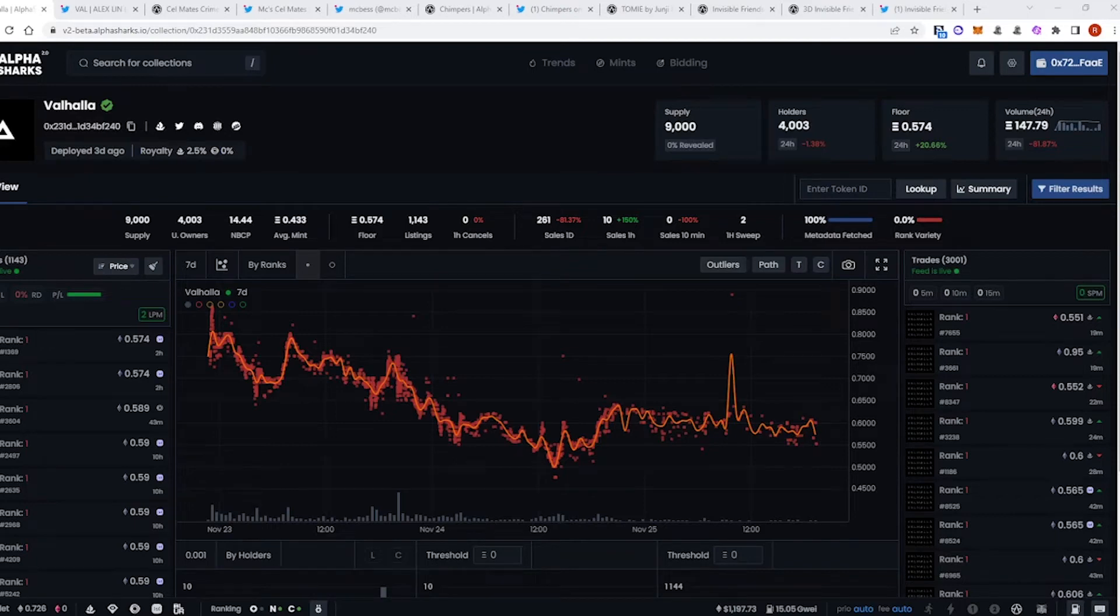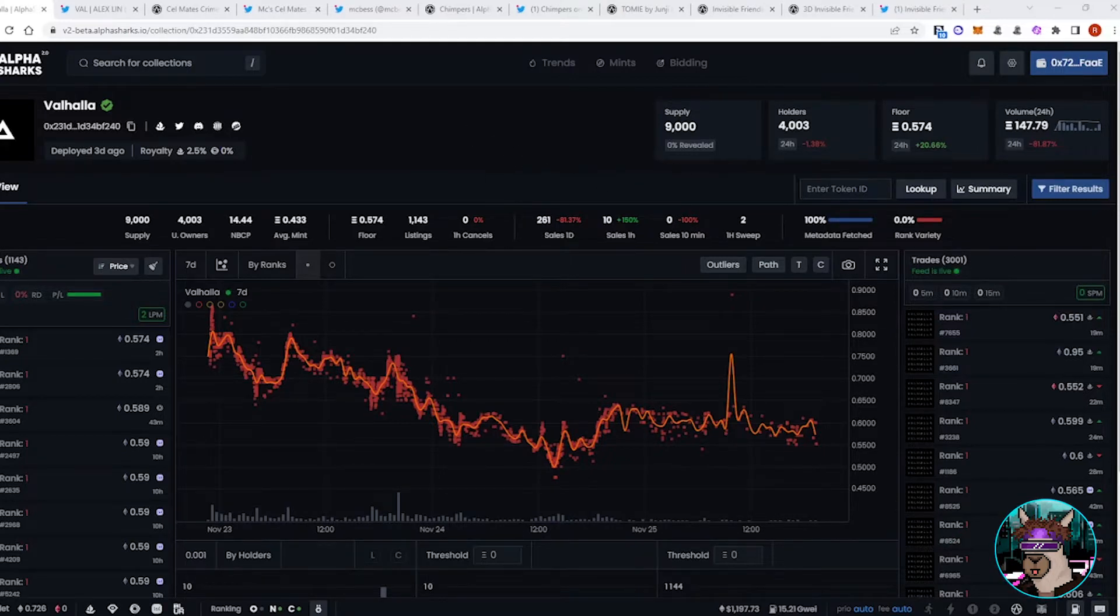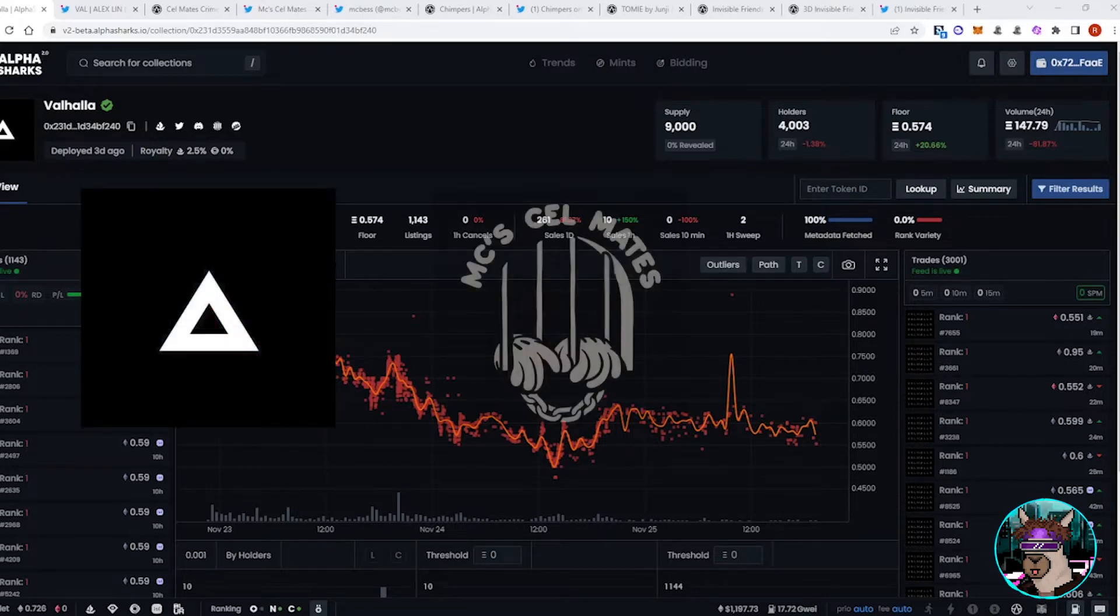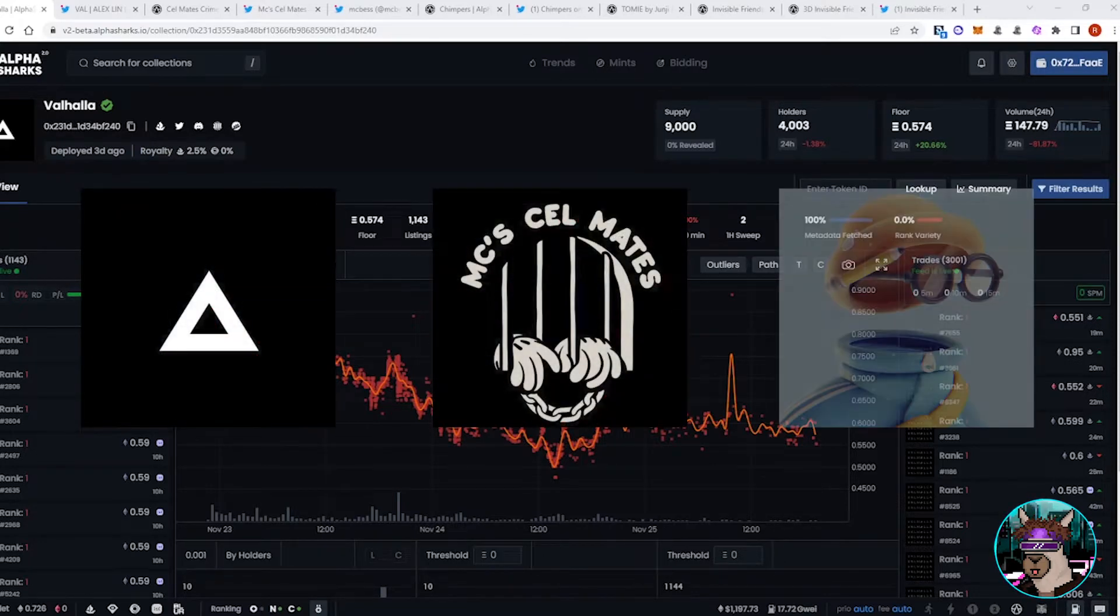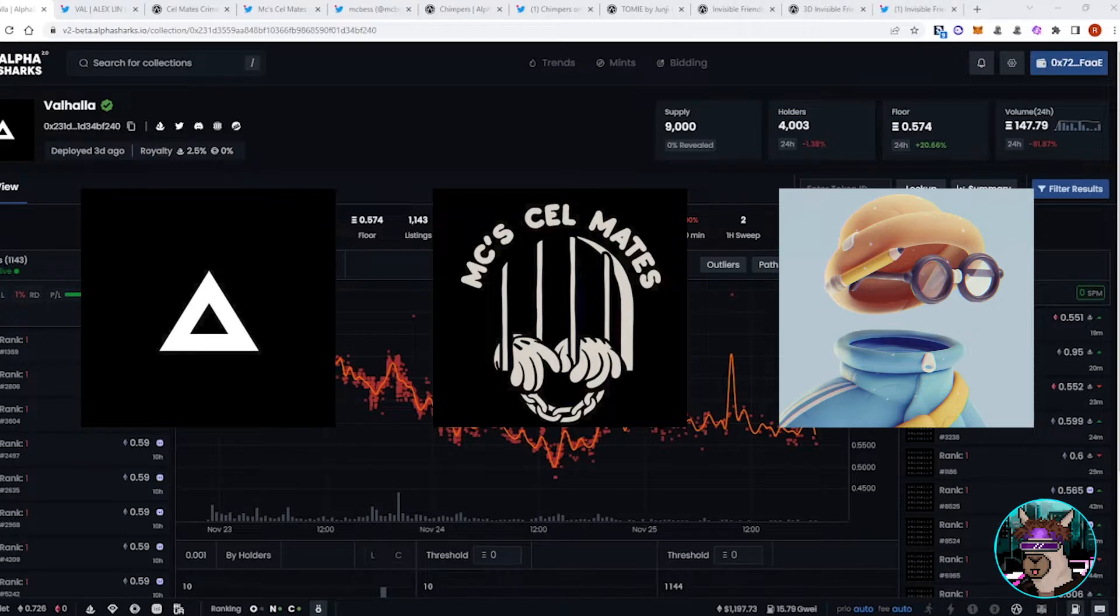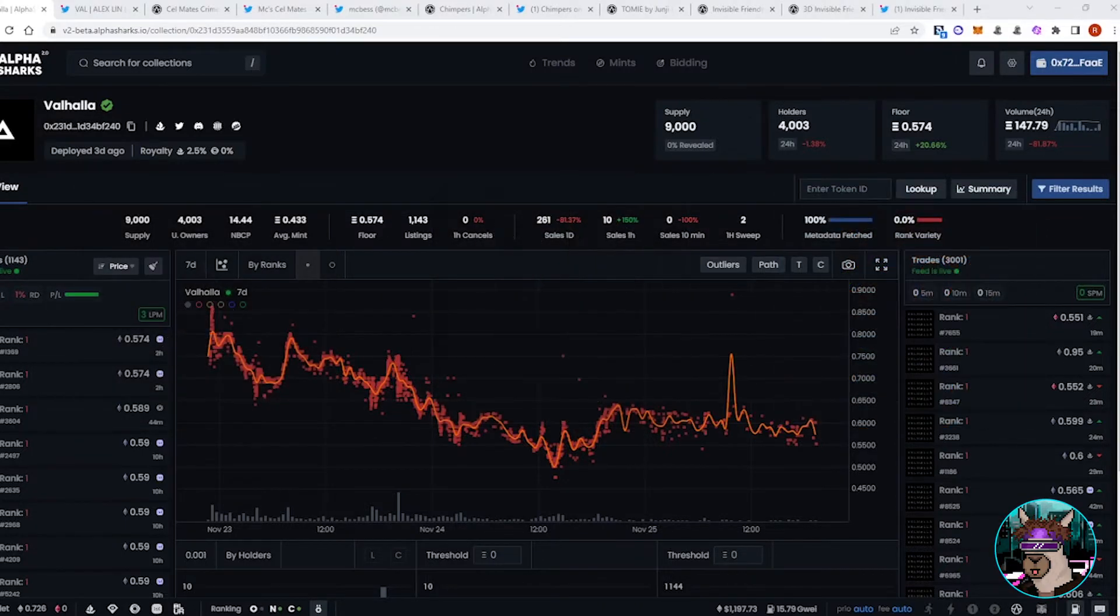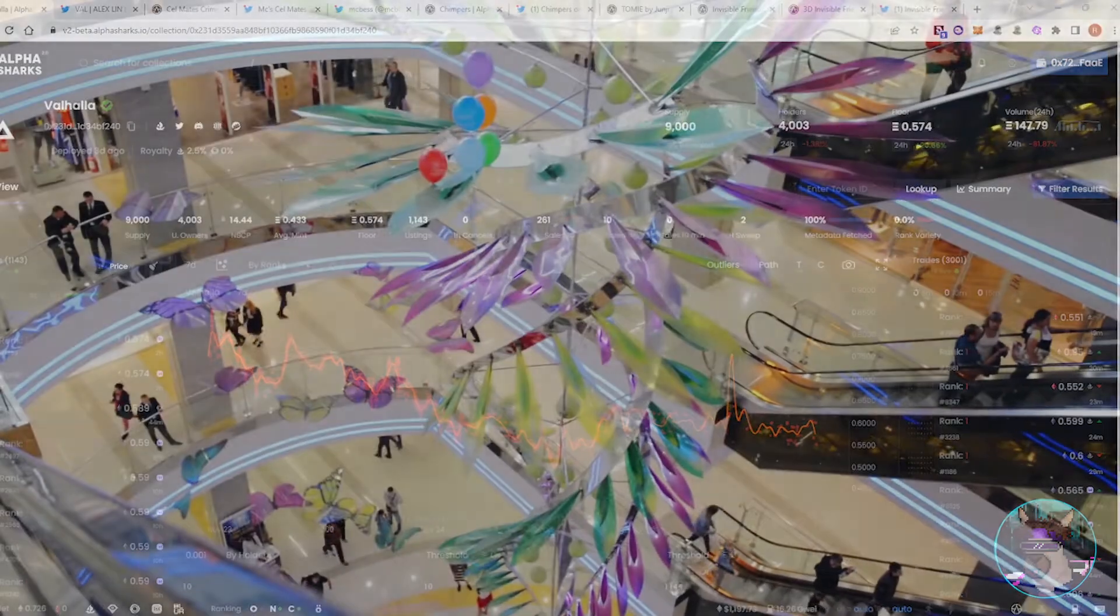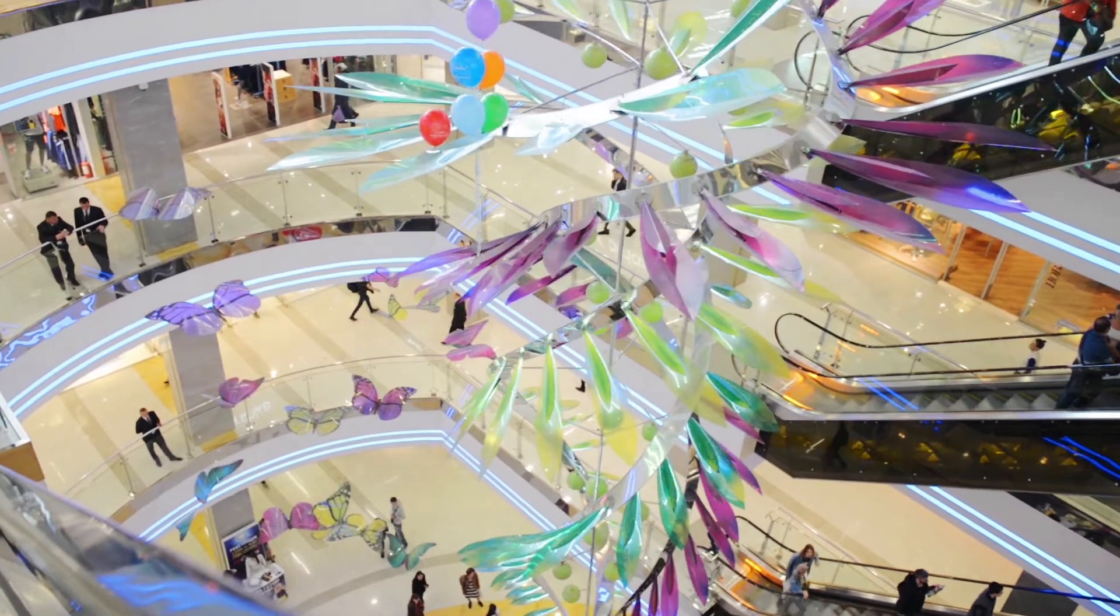Hey guys, welcome to another episode of Sailing the Open Sea with Pickle Rick. This week we're going to cover some of the bigger projects that launched over the past few days, such as Valhalla, Cellmates, and the Invisible Friends 3D Collection. I know that in the past day or so we've been seeing a little bit of a slowdown in volume, and of course this could be attributed to the fact that Thanksgiving holiday, Black Friday as well, people liquidating so that they can buy gifts for family and friends.